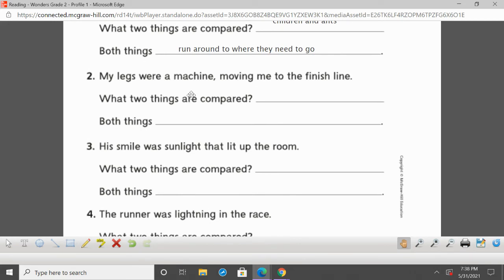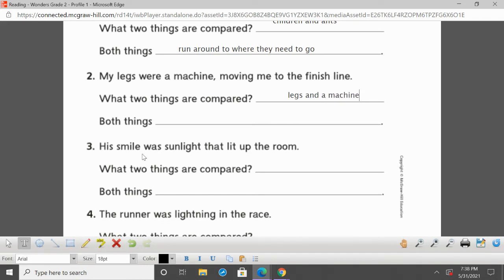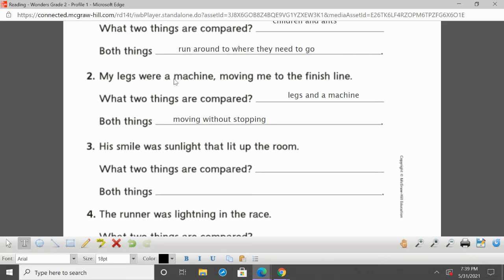'My legs were a machine moving me to the finish line.' What two things are we comparing? We're comparing legs and a machine. Both things are moving without stopping — a machine just goes and goes and does not tire out. So if your legs were moving like a machine to the finish line of a race, you were just trucking along. This is a metaphor — we're comparing legs to a machine without using like or as. You could have just said my legs would not stop moving as I got to the finish line, but we don't get as vivid a picture as 'my legs were a machine moving me to the finish line.'